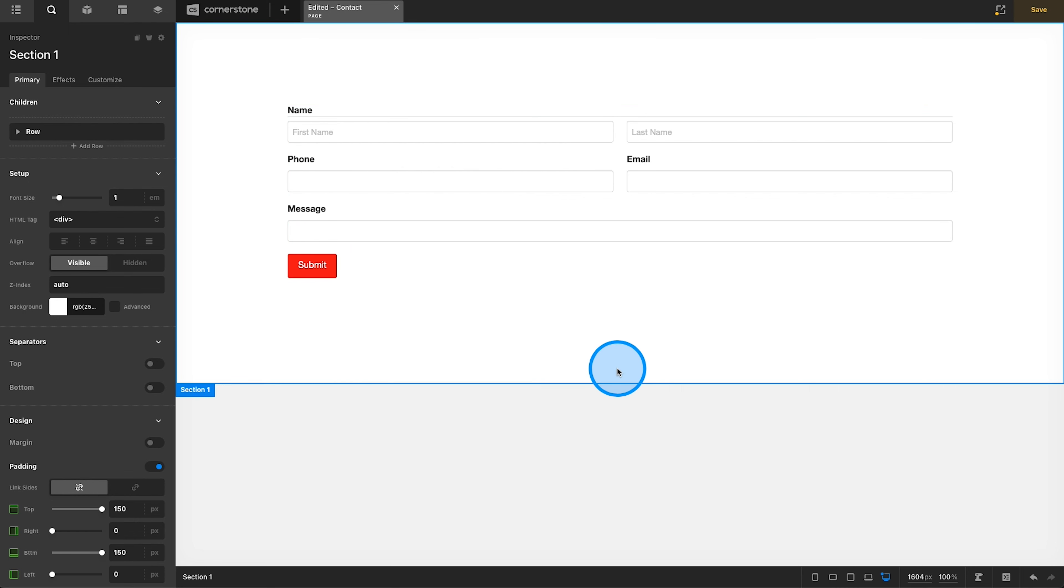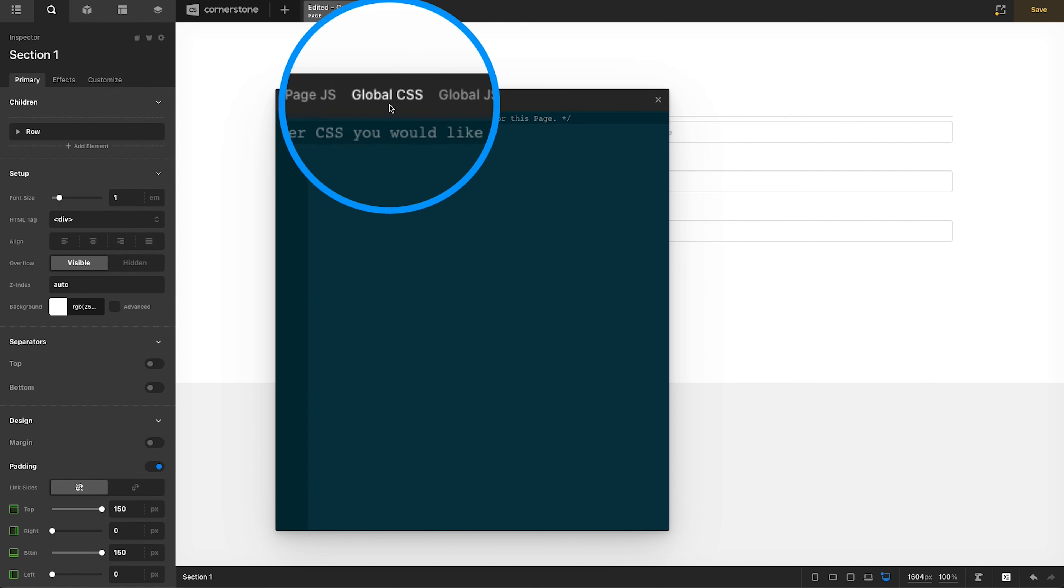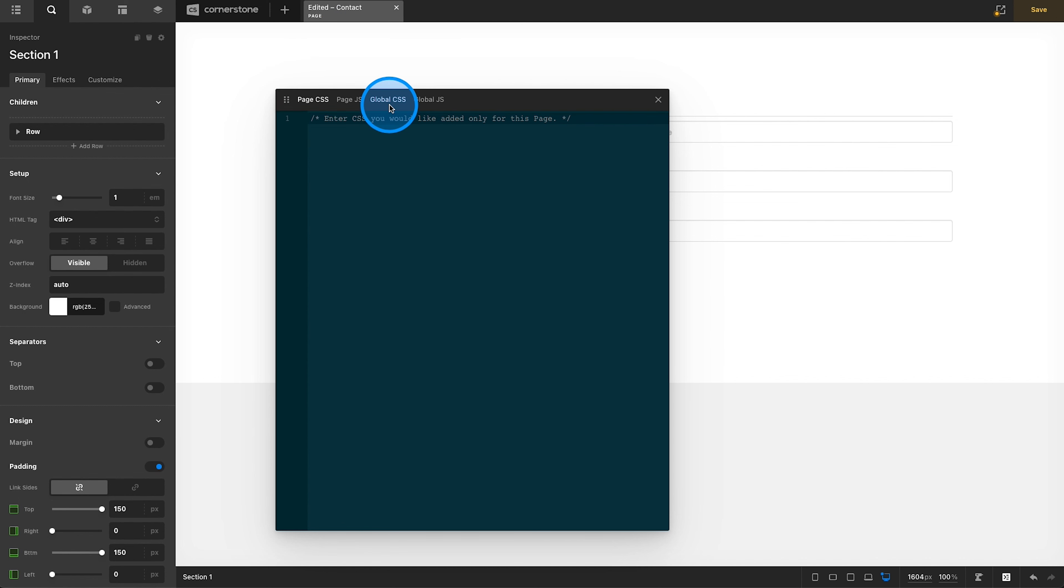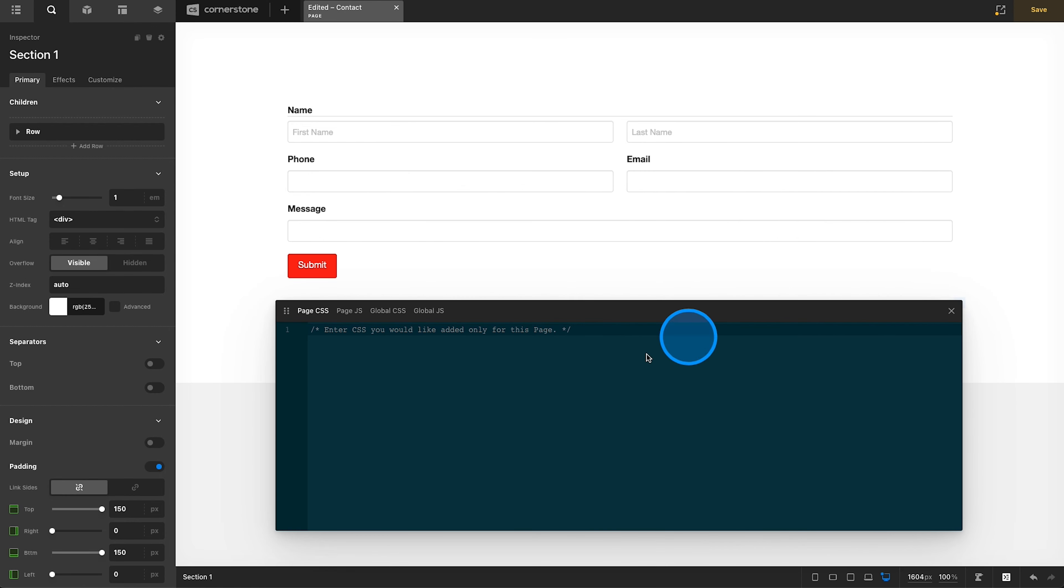So now we want to begin actually styling this form. So let's jump into our custom code here, and we're going to add this into the page CSS, but you could also do this at the global CSS level. Or if you're not using a builder like Cornerstone, you could add this into your general WordPress customizer CSS area as well. I'm going to go ahead and shrink this so we can actually see these changes taking effect in real time. And let's go ahead and just create a little comment here to label this. We'll just call this Gravity Forms Custom Styles, something like this here.